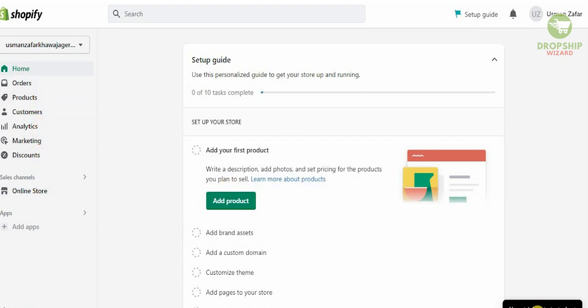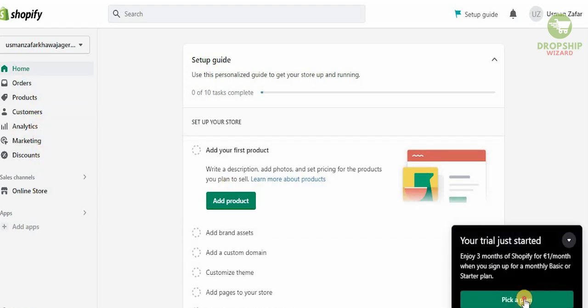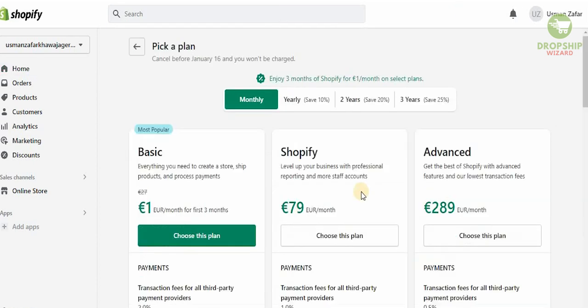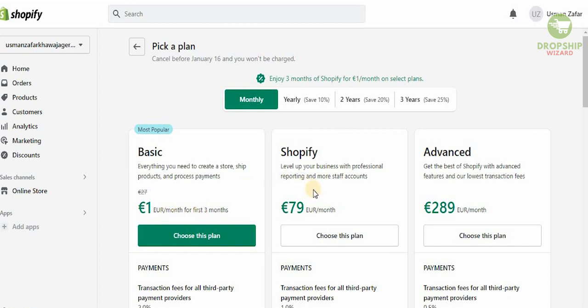Now we want to make sure that we understand how much this is going to cost us, so you can check the pricing over here. Obviously like I mentioned before, you click in the description below and you can actually get this for 90 days. Now you can get the basic for one euro for the first three months, you can get the Shopify for 79 euros, or the advance for 289 euros per month.